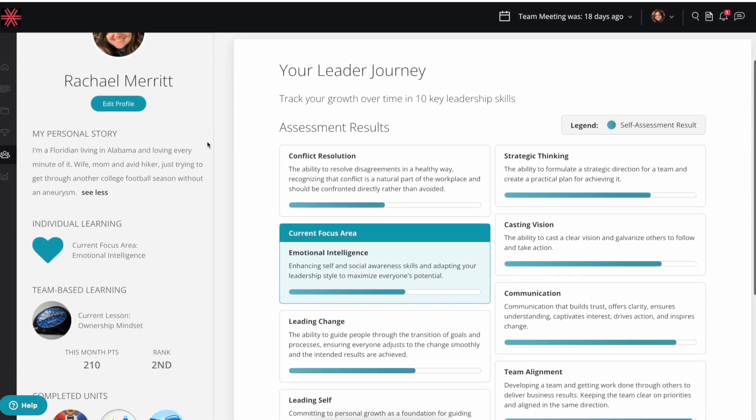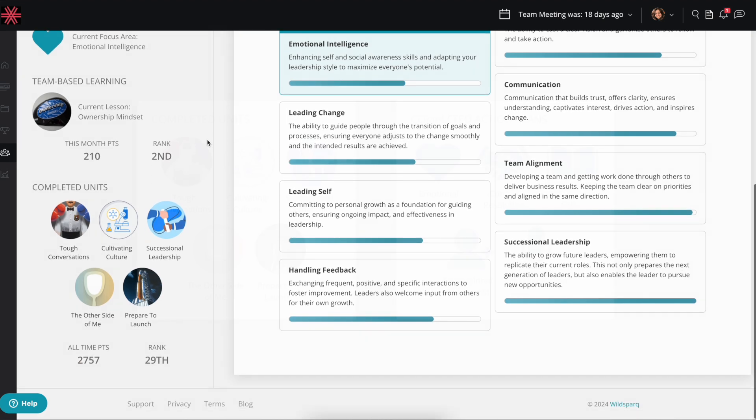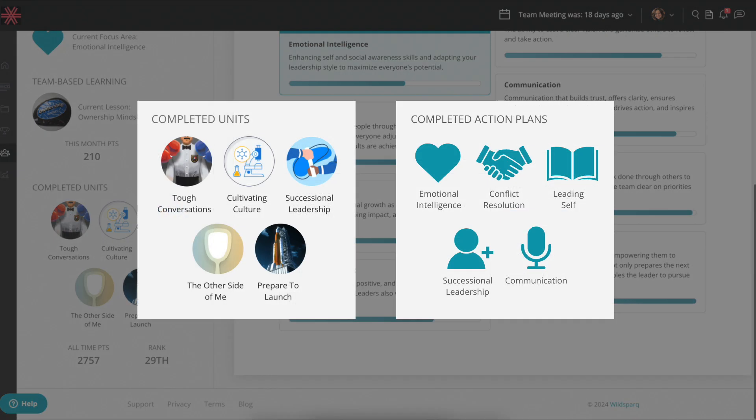Though we do have these cool badges now that you can earn in your profile as you complete action plans and modules throughout the year.